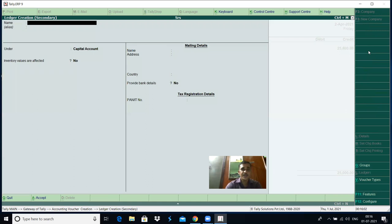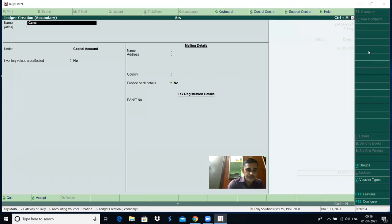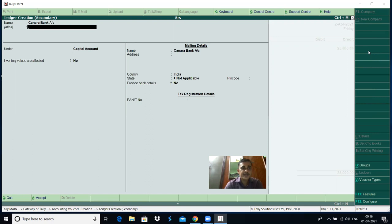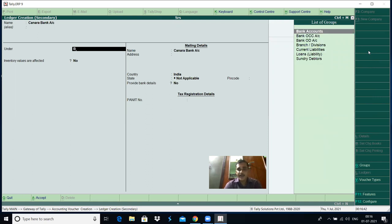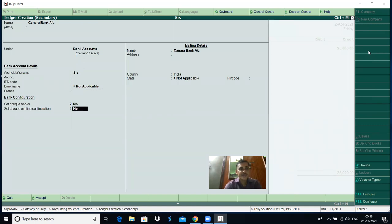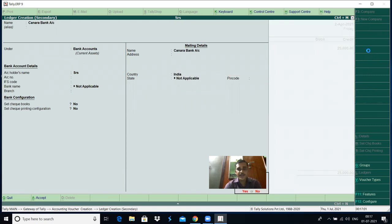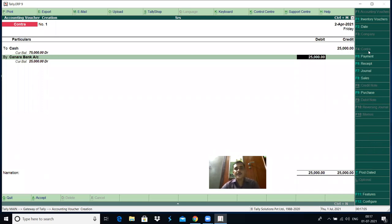If by mistake you have not created a ledger account, Alt-C is the shortcut key for creation. Alt-C means the secondary ledger creation screen appears from the voucher entry screen itself. The name of the ledger is Canara Bank account. Alias means alternate name — that is not required. Under — select bank accounts. If required, you can give details such as account holder's name, account number, IFSC code, bank name, and branch. If it is a genuine entry provide those details, otherwise skip and save. Control comes back to the voucher entry screen.